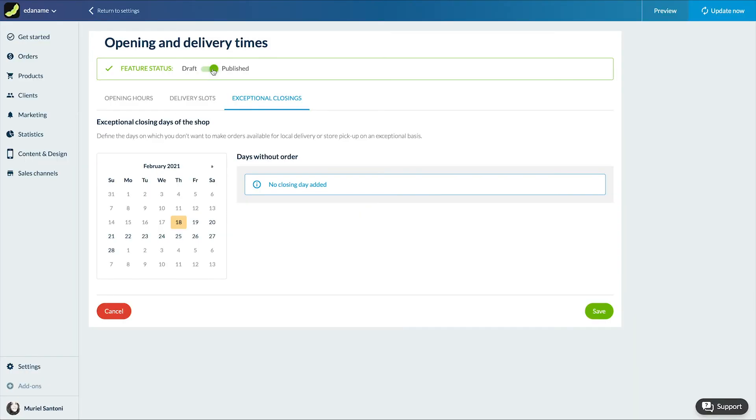And you can also modify your slots live from your back office at any time. That's what it looks like on the client side.